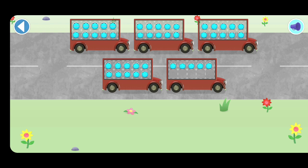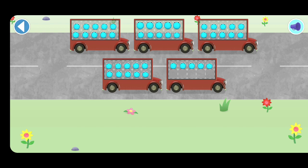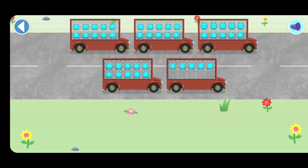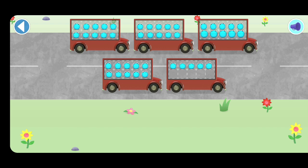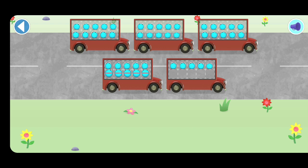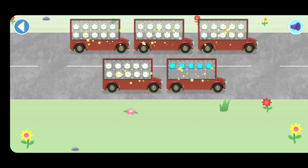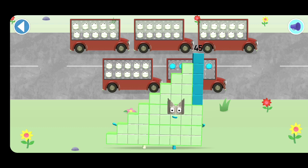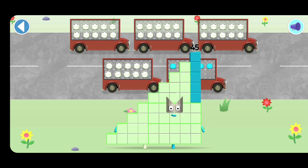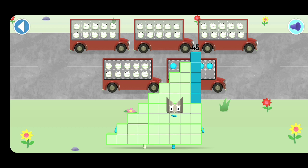5, 10, 15, 20, 25, 30, 35, 40, 45. Hooray! You counted 45 number blobs!